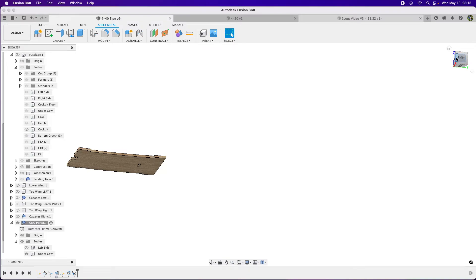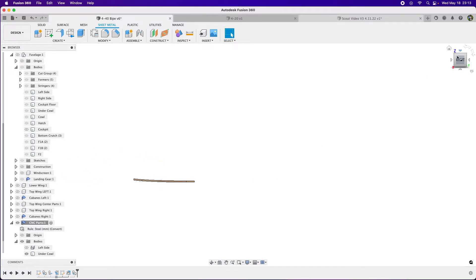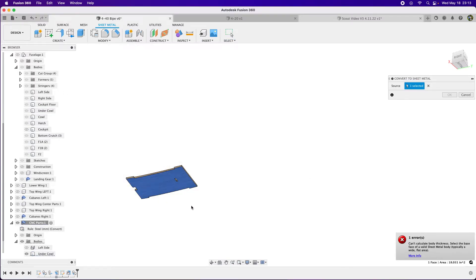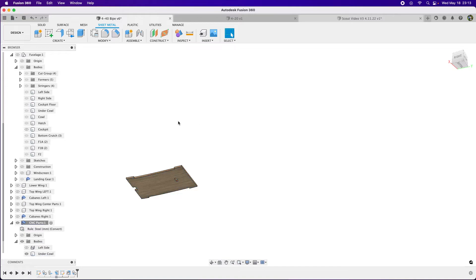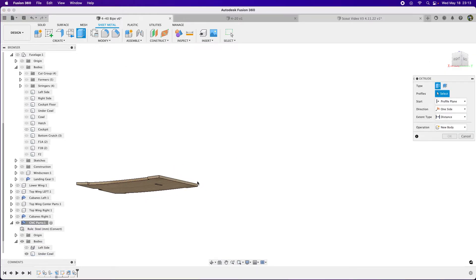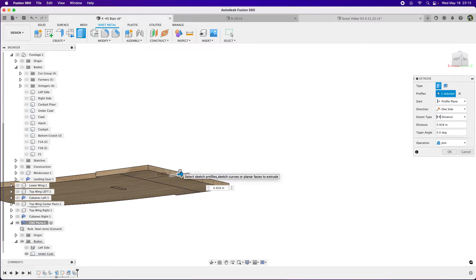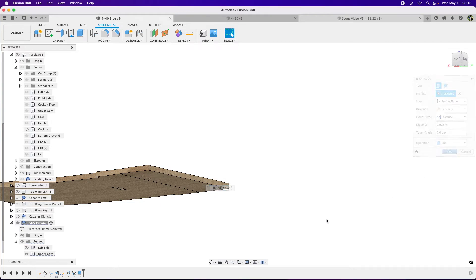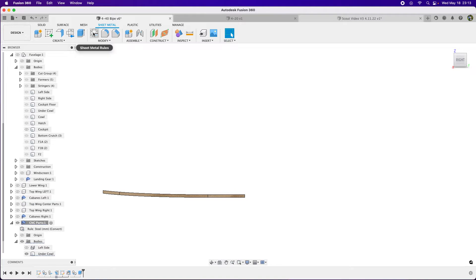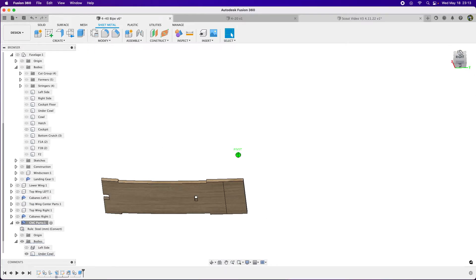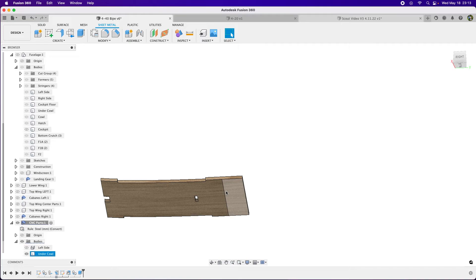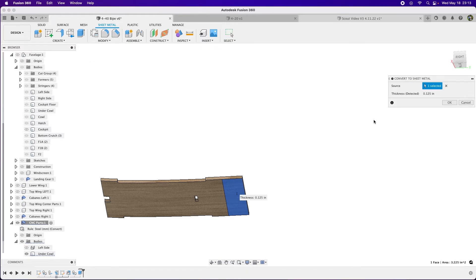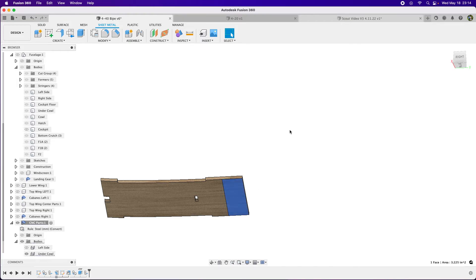The trick is you can't convert it to sheet metal because sheet metal wants a flat surface. See, it says can't calculate body thickness. It's not going to let us, so we have to create a base for our sheet metal part. I'm going to select this little face and extrude it. It doesn't matter how much. You have to use extrude and not offset face, because offset face will just follow that curve. Now if we select that face and go Convert to Sheet Metal, it's going to convert that. Now we have a sheet metal part. See, it changed it to sheet metal.